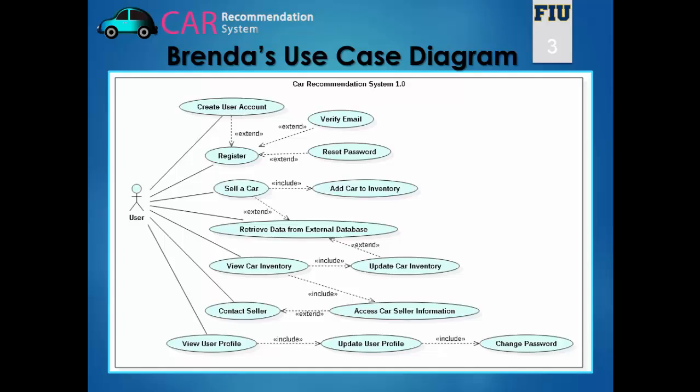I worked on the registration by allowing the user to create his own account, verify the email in the account, and reset his password in case he forgets it. The user can also view his profile information, update it as he sees fit, and change his password from inside his account. If the user wishes to sell a car, he will fill a form and the car will be added to the general inventory of the website. The user can also manage his own private car inventory and update it if he wishes so.